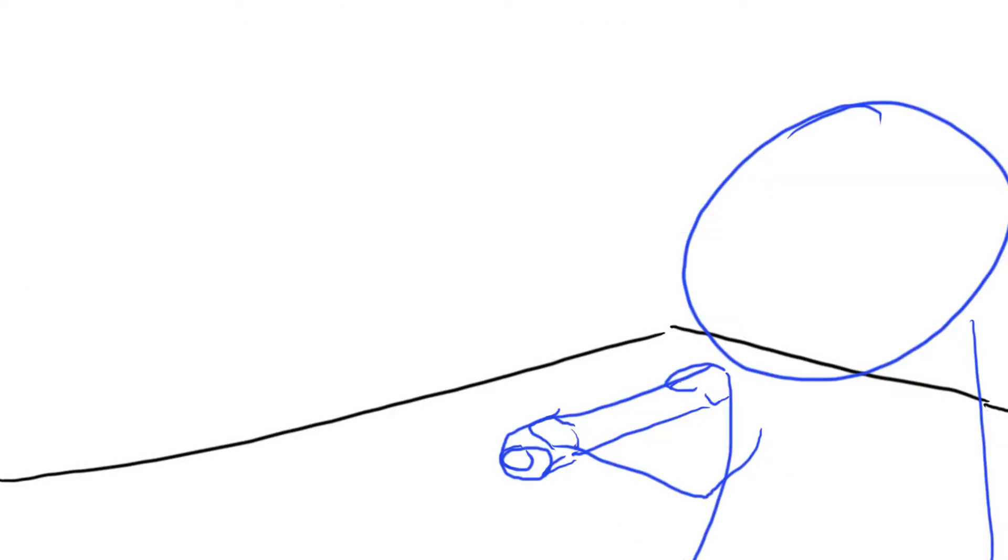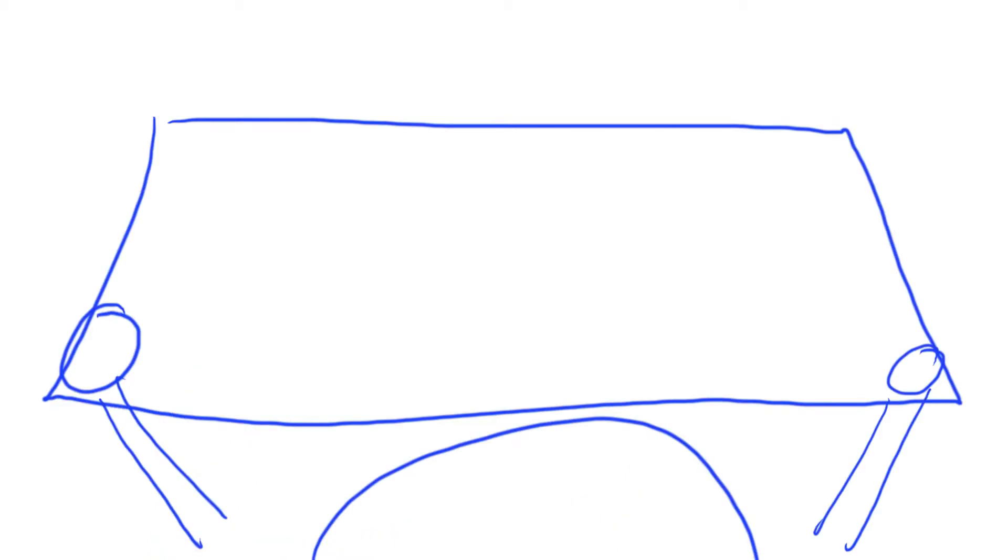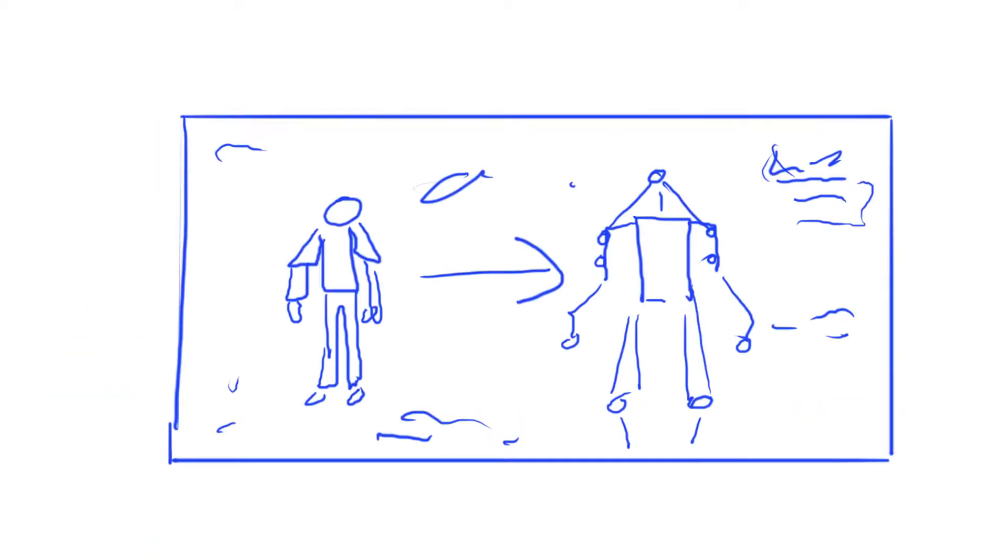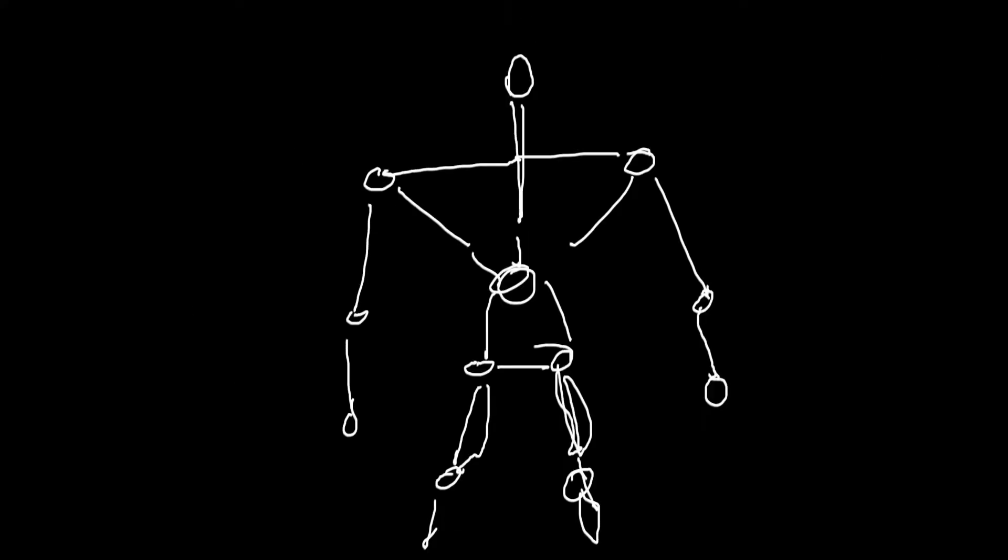When working under the Duke of Milan, Leonardo's main focus was military engineering, and in 1495 he created designs for a mechanical knight. This was a fully sized suit of armour fitted with an elaborate system of gears, wheels and pulleys,